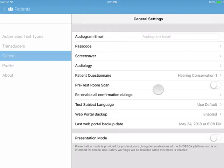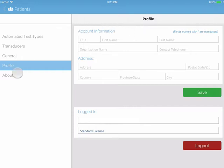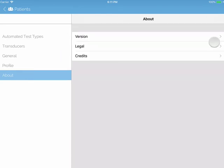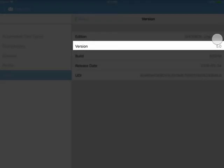Now, let's click on Profile. This is where you can add additional account information. It is an optional field and not required to perform a test. The last option in our general settings is About. This is where you will check what version of Shoebox Audiometry you are currently running.